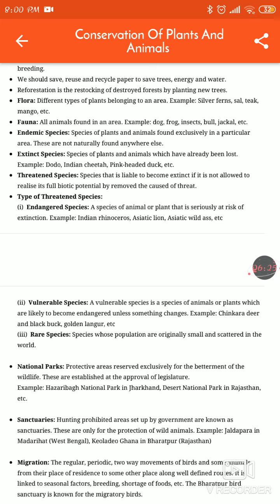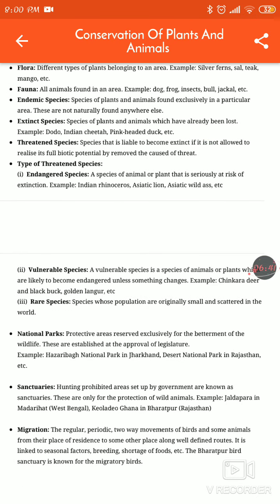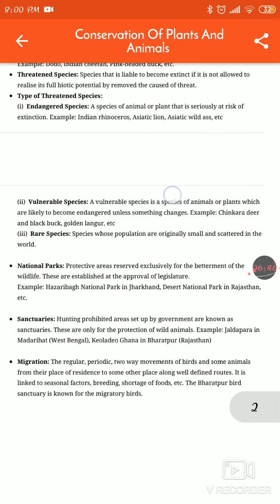What are threatened species? A species that is liable to become extinct if it is not allowed to realize its full biotic potential by removing the cause of threat. We will see the types of threatened species. Vulnerable species is a species of animals or plants which are likely to become endangered unless something changes.